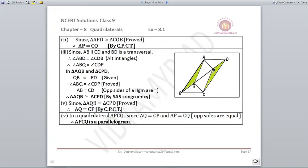For the third part, we use alternate angles again: angle ABQ = angle CDP (alternate interior angles, lines parallel). In the two triangles: QB = PD (given), angle ABQ = angle CDP (proved), and AB = CD (opposite sides of parallelogram). By SAS, triangles are congruent, and AQ = CP by CPCT. Since the opposite pair AP = CQ and AQ = CP, we can say that APCQ is a parallelogram.